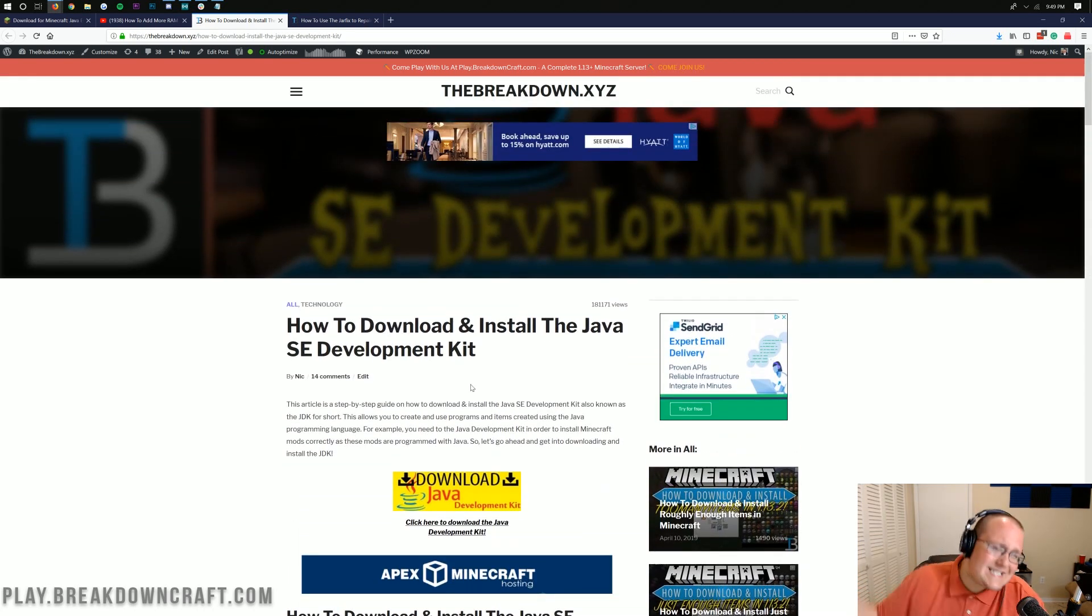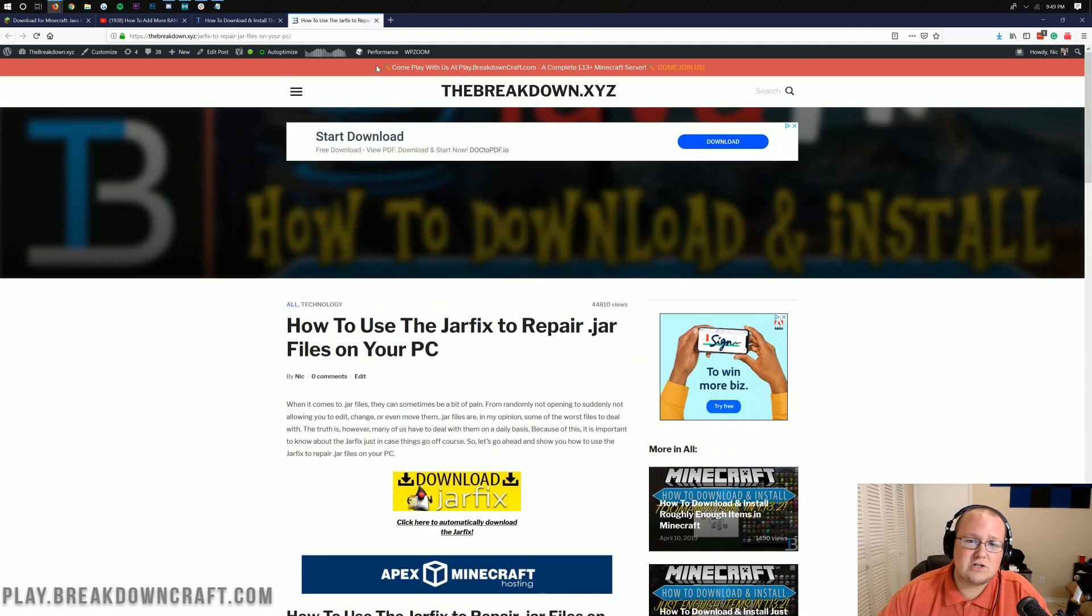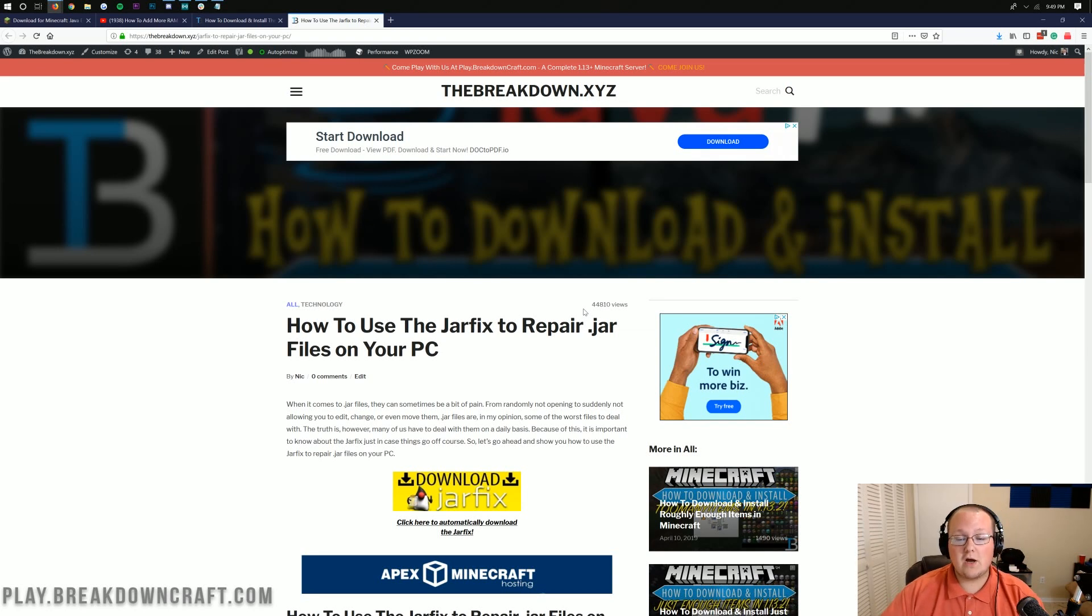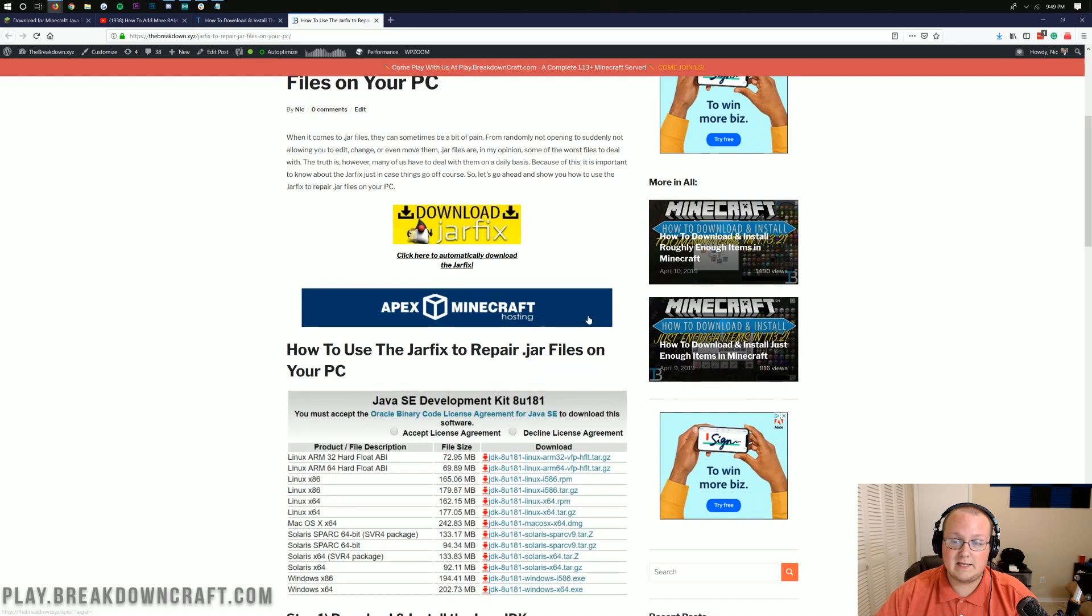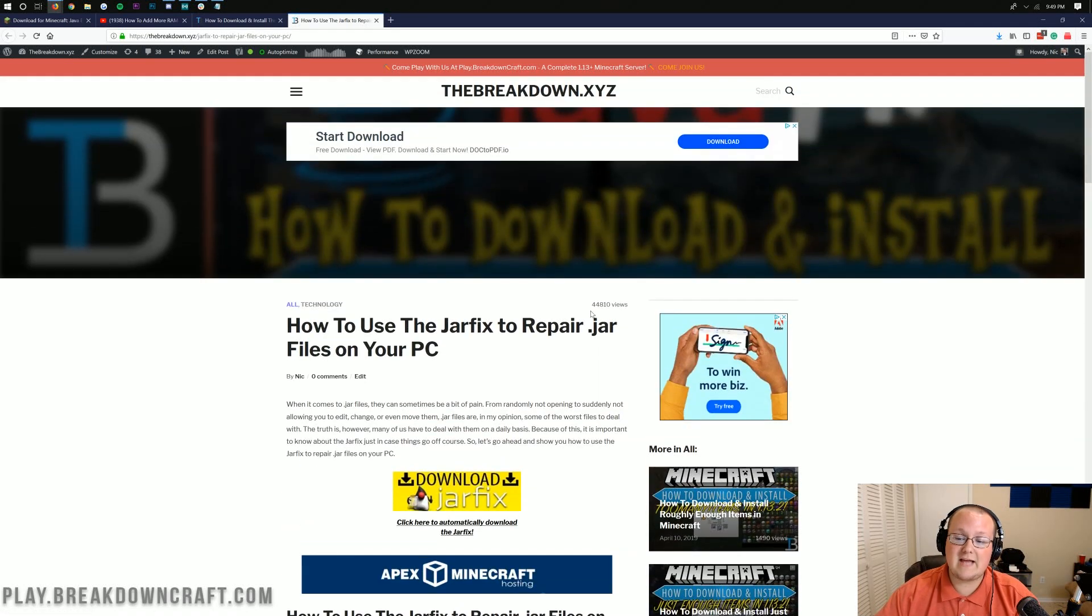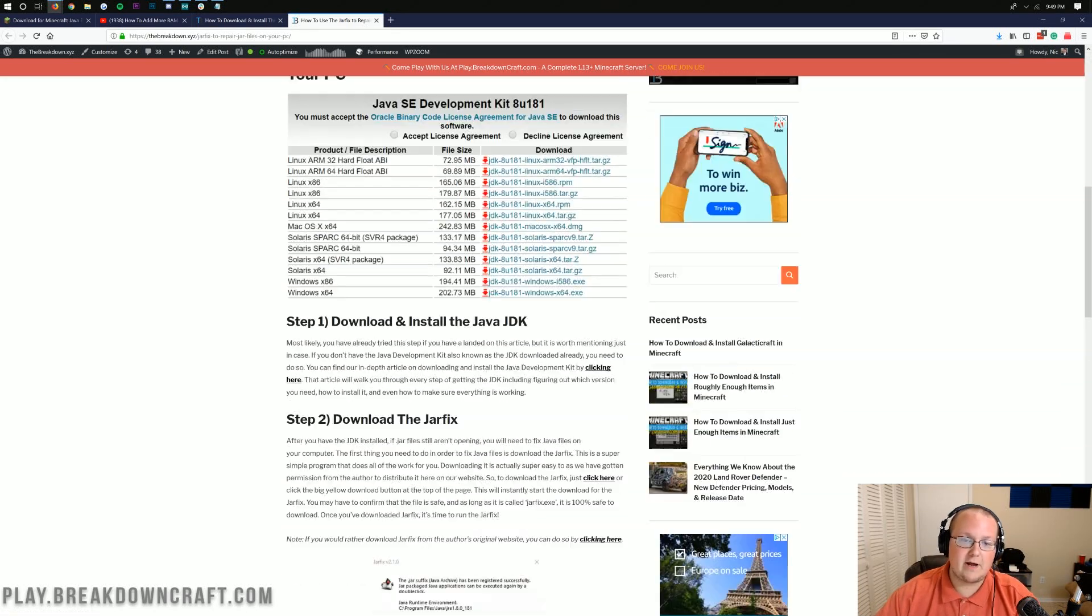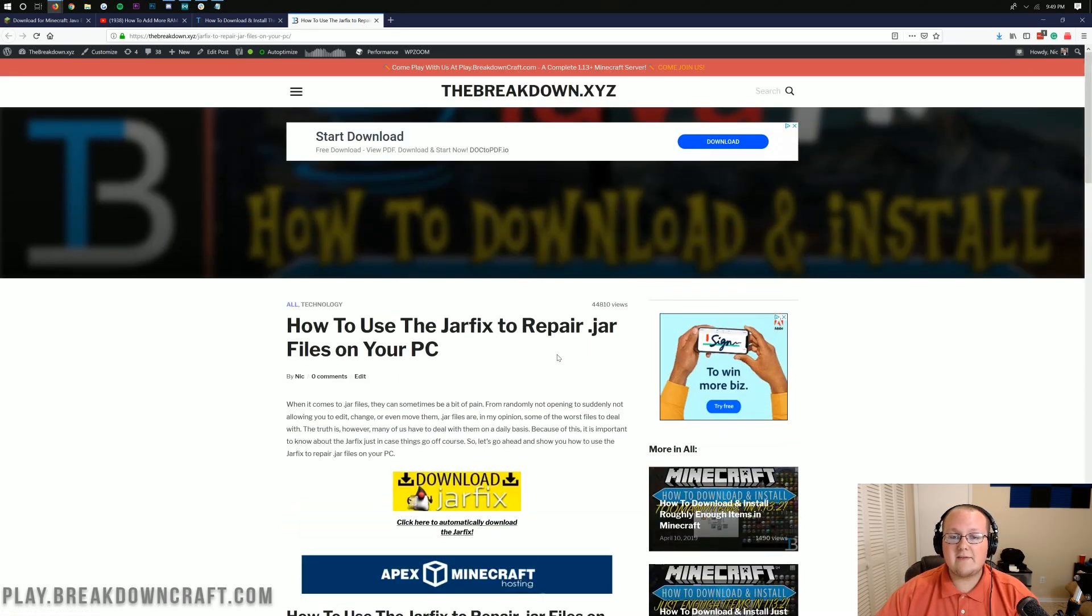If you download that and it still doesn't work, you may just need to fix all the JAR files on your computer. To do that, we have a program called the JAR Fix, which you can run. Link is in the description, and this article shows you how to run it. It's helped over 40,000 people at the time I'm making this video, so it'll help you out.